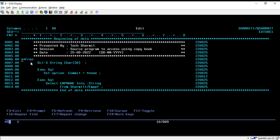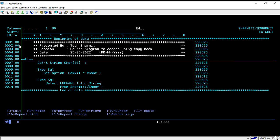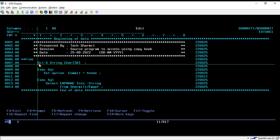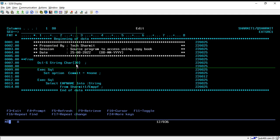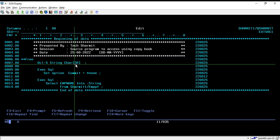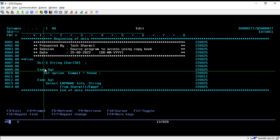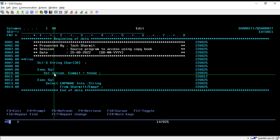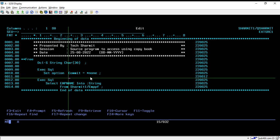Star star free is used to declare that we are going to write the source in fully free format. This is mandatory — you have to keep star star free on this position. On line number 7, I am declaring one variable called string, character 30, which will hold character type data with a length of 30. Below that, I am executing one SQL for setting the option commit equals to star none.